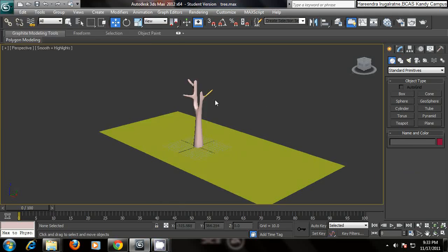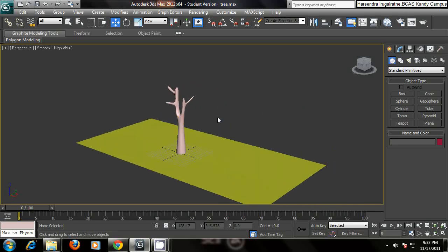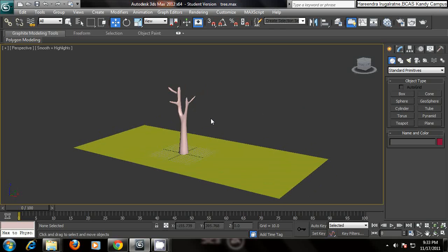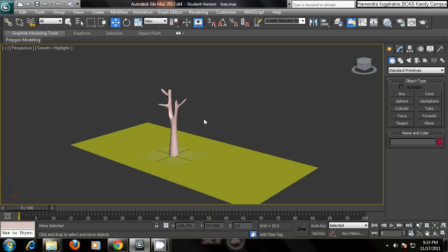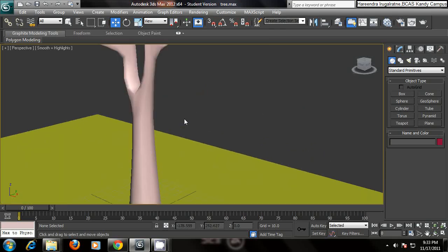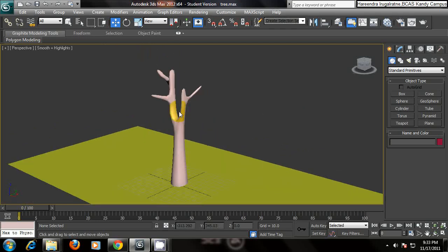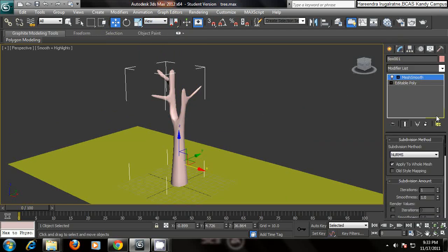Hello and welcome to the second tutorial of modeling the tree. So in the previous video, we have modeled this tree trunk. We have applied the smooth mesh smooth option to this object, which is changed by editable poly.